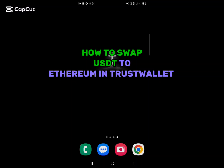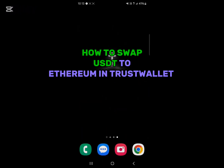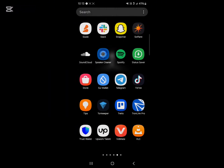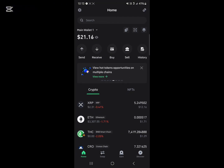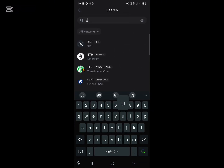Hello guys and welcome to another tutorial video. In this short tutorial I'll be showing you how to swap your USDT to Ethereum in Trust Wallet. It's easy to do. Open up the Trust Wallet application — make sure it's installed. Once you've opened and set up your Trust Wallet and you have some USDT, use the search icon at the top of the screen to search for USDT.